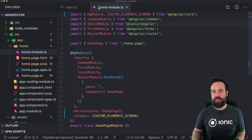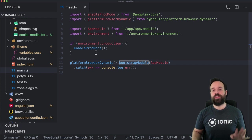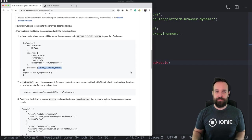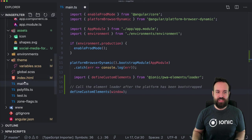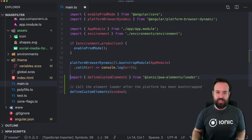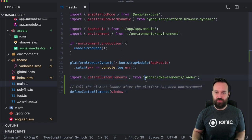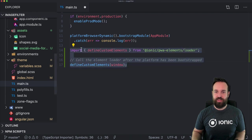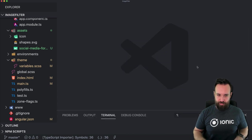If you're using it in another page, put it into the module file of that other page. Finally, one more import needed for our Capacitor overlay, which goes into the main.ts file. It looks like this — a complete copy from the documentation: define custom elements from the package we just installed, and that's it to enable the custom overlay within our application.